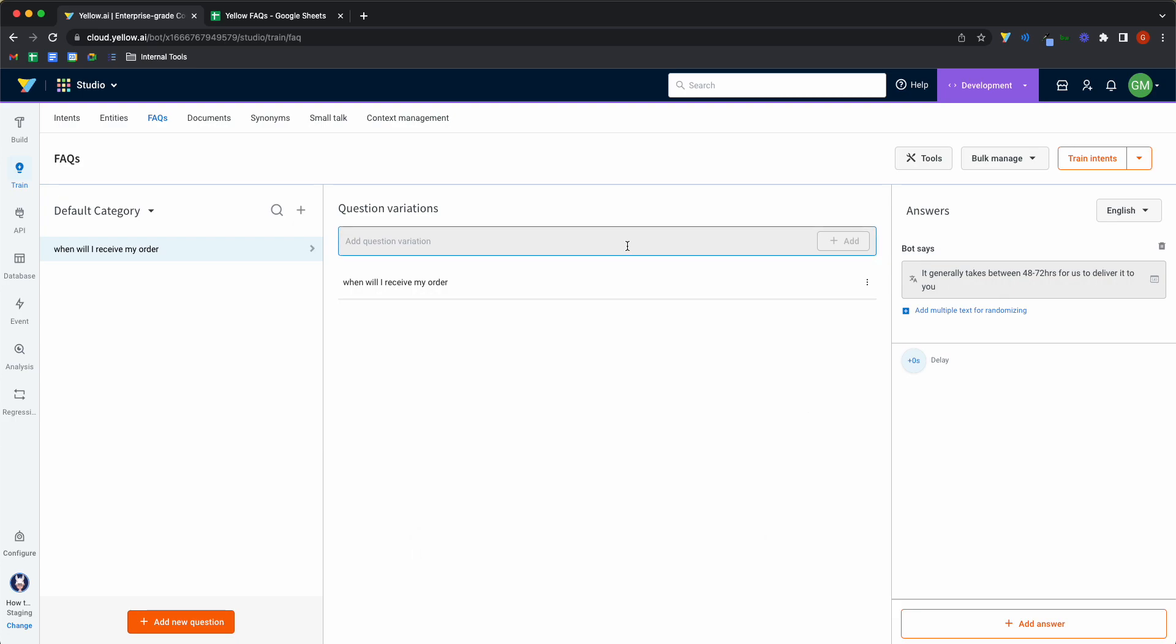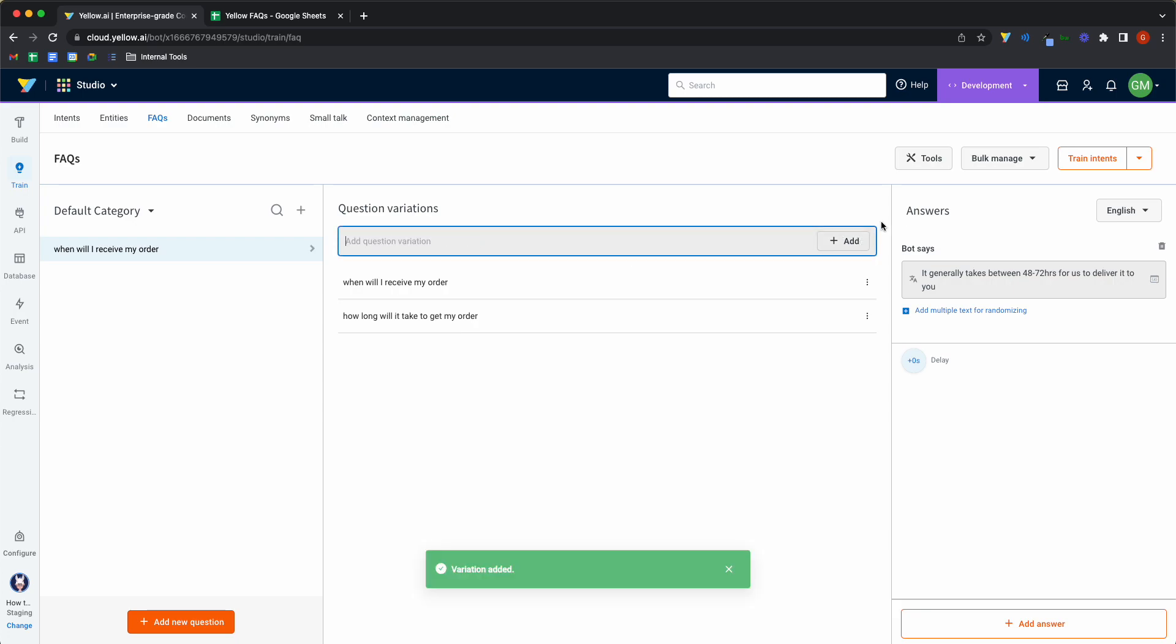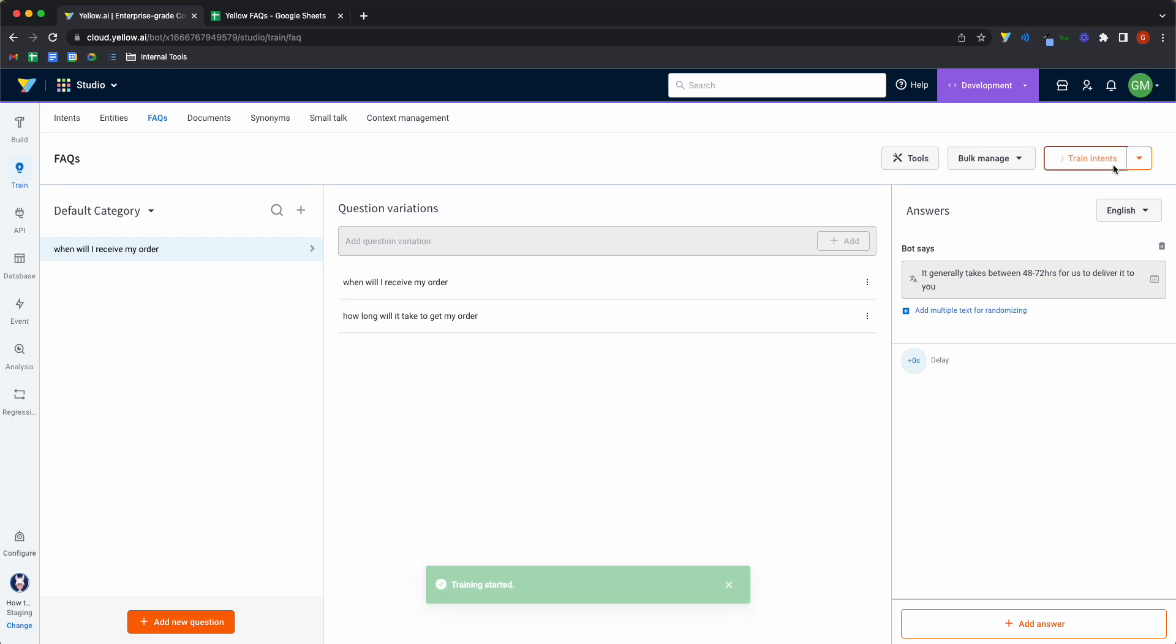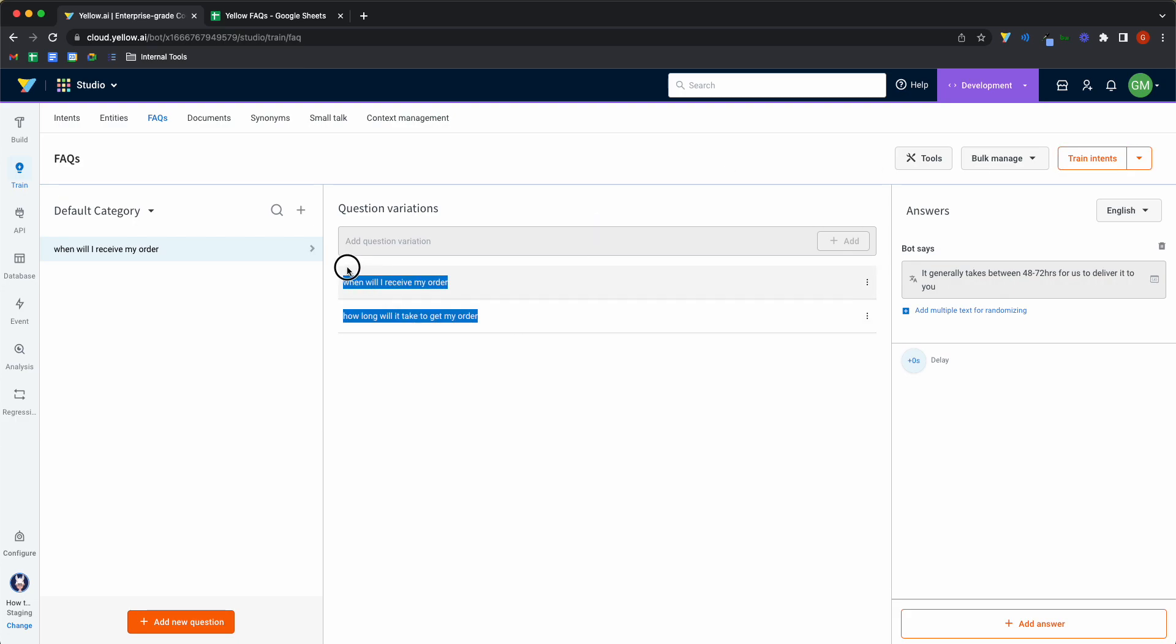A different way to ask the same question would be, how long will it take to receive my order? To get my order. And once this is set up, I'll click on train intents. And training the intents module basically teaches the bot on how to handle similar sentences. So just with these two inputs, we'll be able to handle a lot of sentences that sound just like this, and we'll be able to project this answer to the end user.